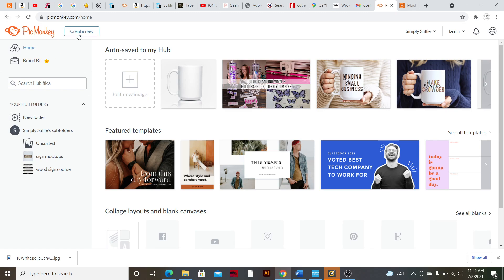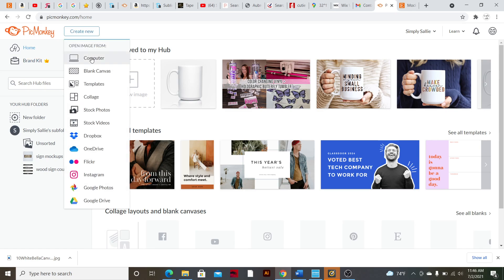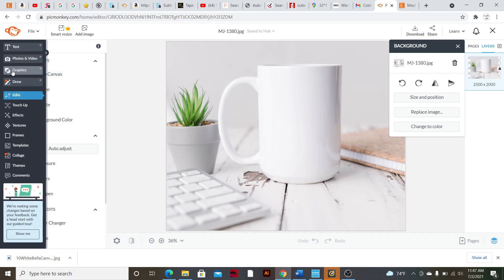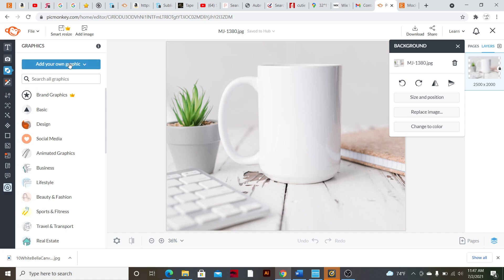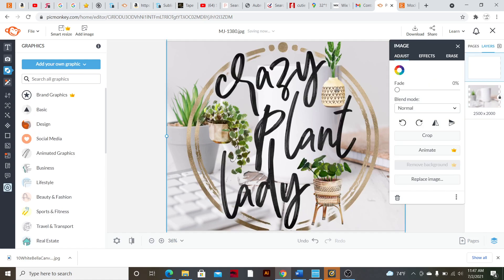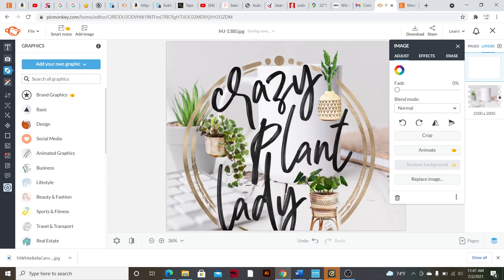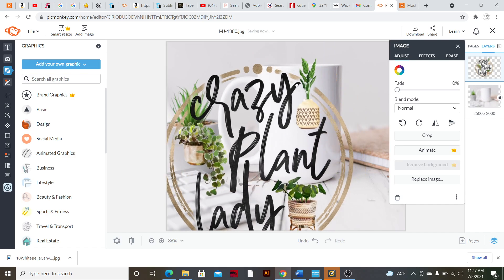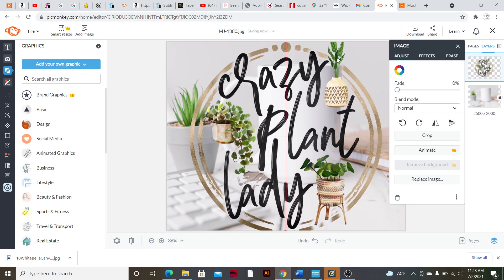So you're going to go to Create New and select the background mock-up photo that you either purchased or took yourself. Once you've imported that photo, you're going to overlay whatever file you intend to put on it. Go to the left-hand side and hit Graphics, then Add Your Own Graphic, then Computer. I've uploaded the PNG — this is for a sublimated mug. When I purchased this file it was already a PNG with a transparent background, but you could also do this with SVGs.